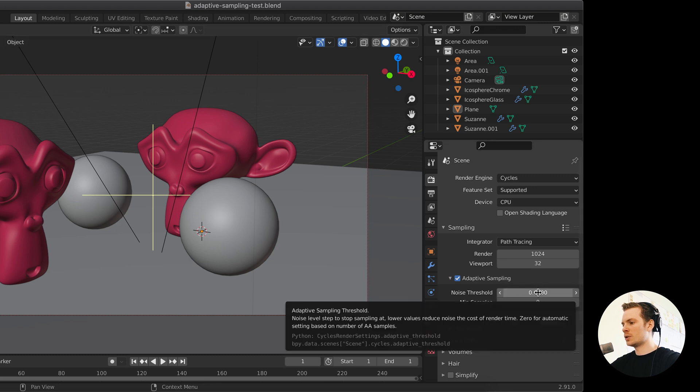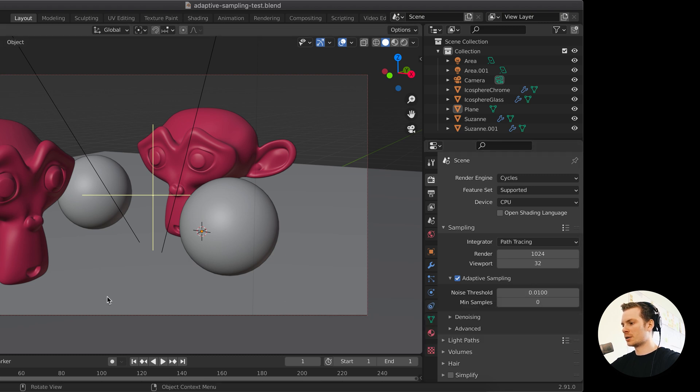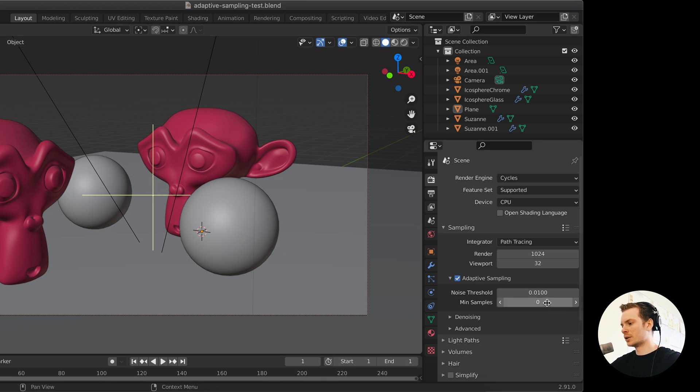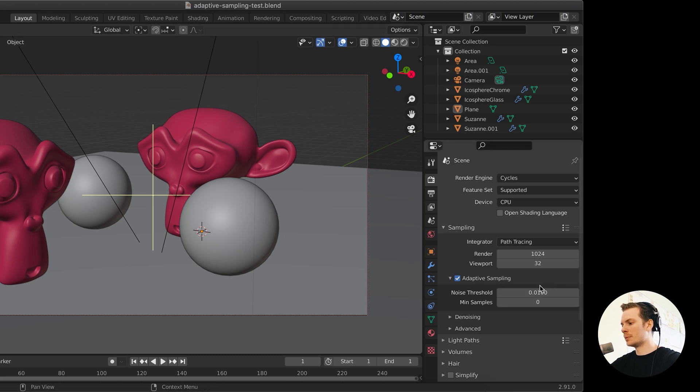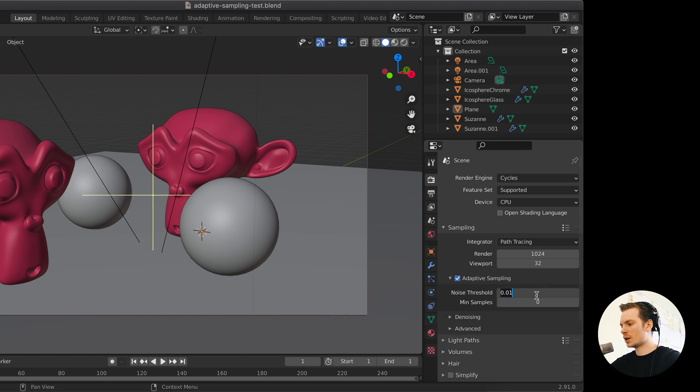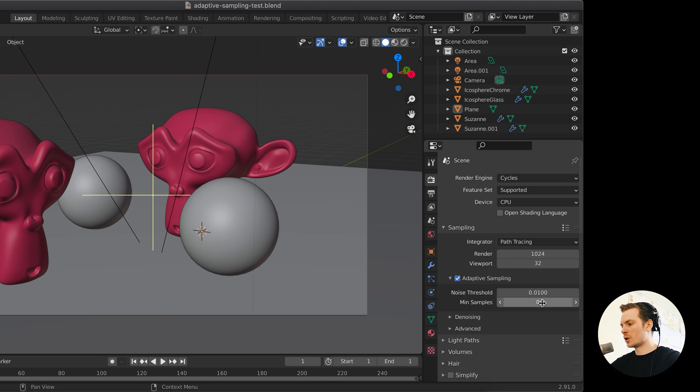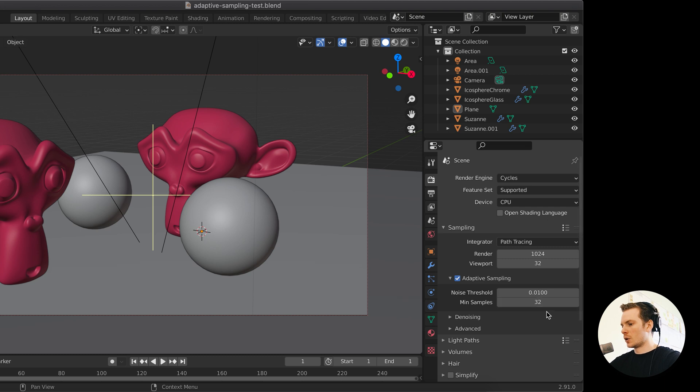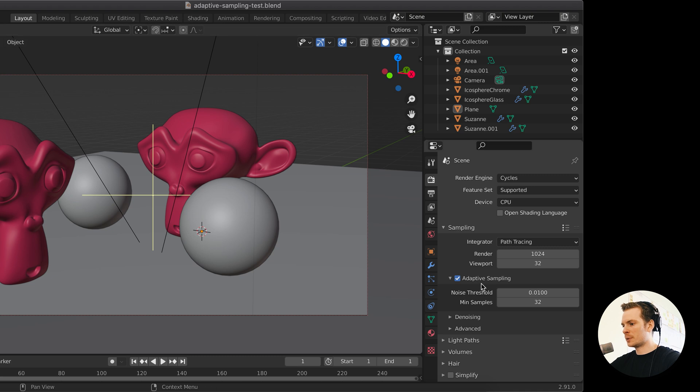So when you start sampling the first time, the first sample, there's a lot of noise. And as you move on, the noise will get lower. So when you hit a number below this number, this threshold, it will stop sampling when it has the minimum amount of samples. So currently when it's set at zero, it takes the square root of this. So it will be 32. So let's just fill in 32. So it will, regardless of the noise, it will sample 32 samples for every pixel.